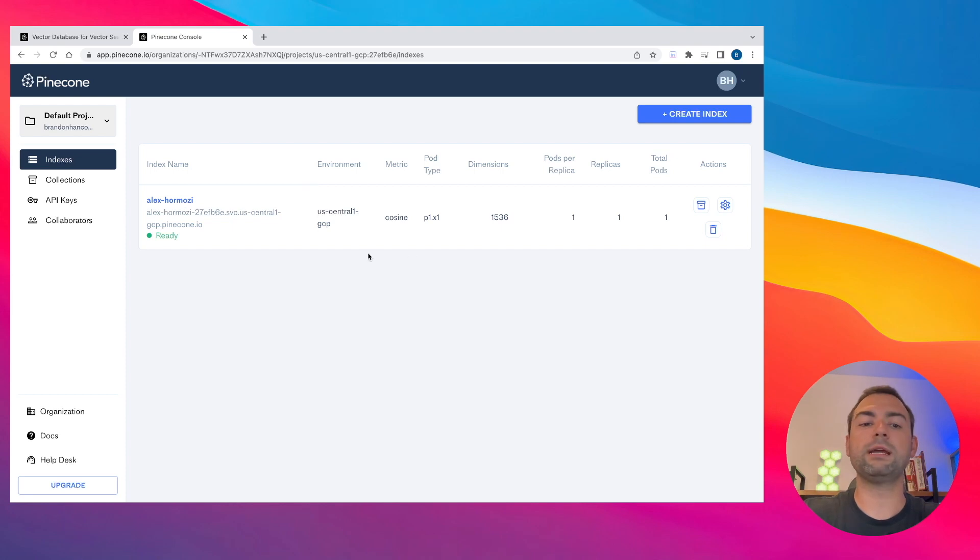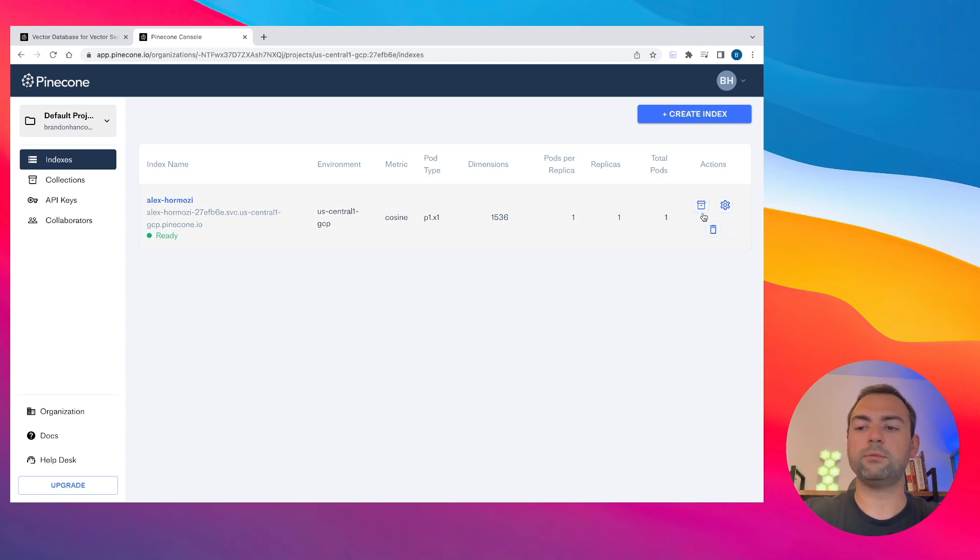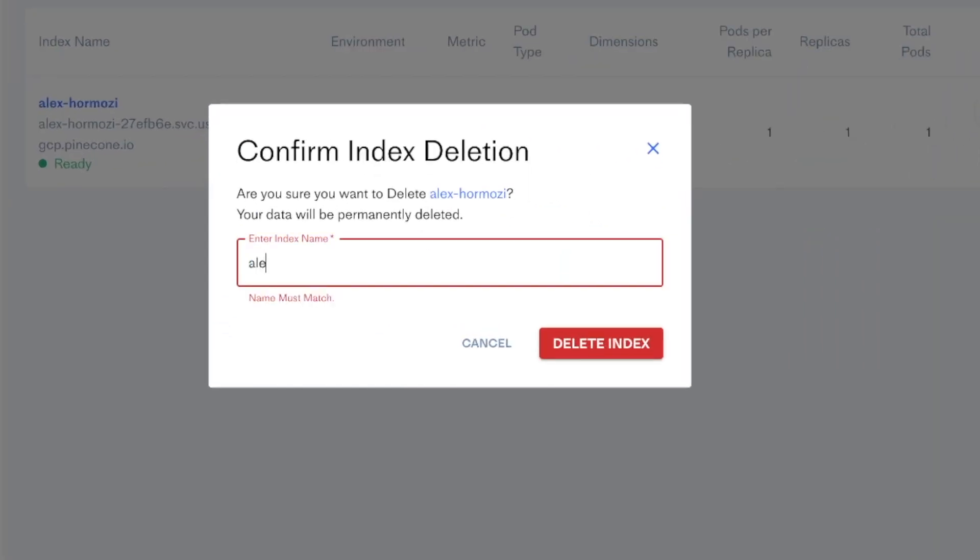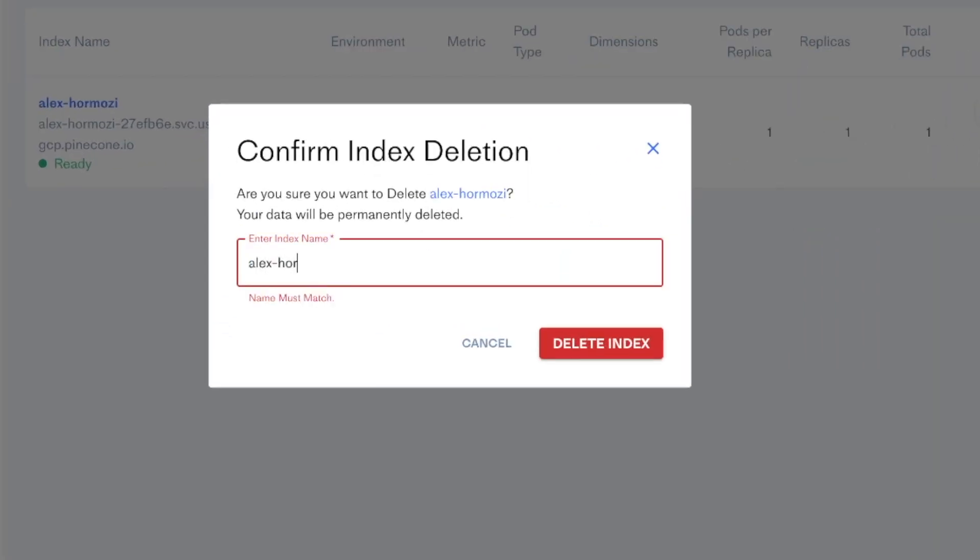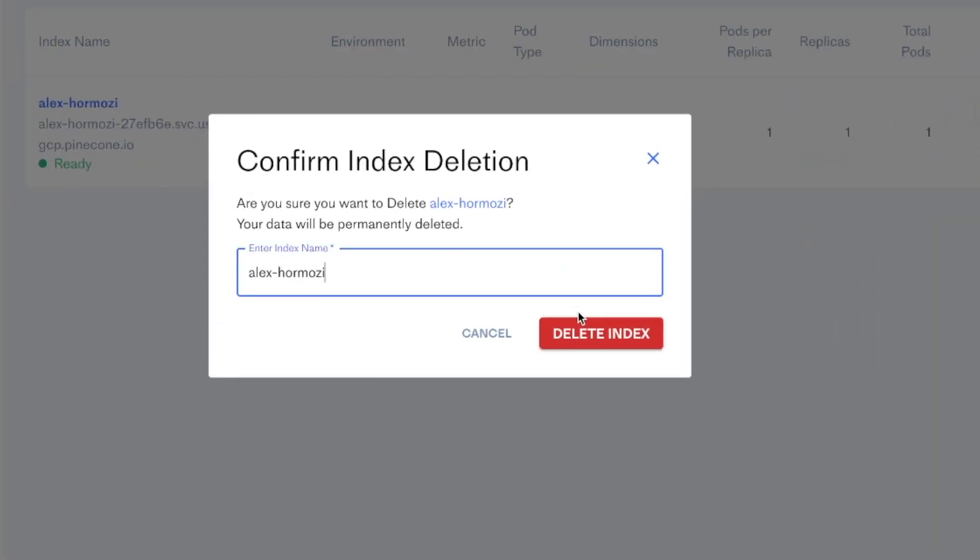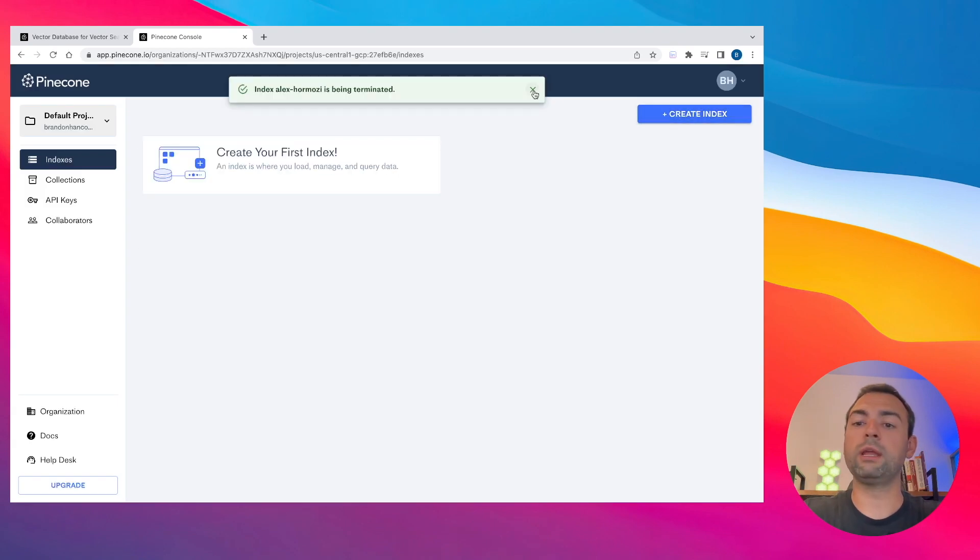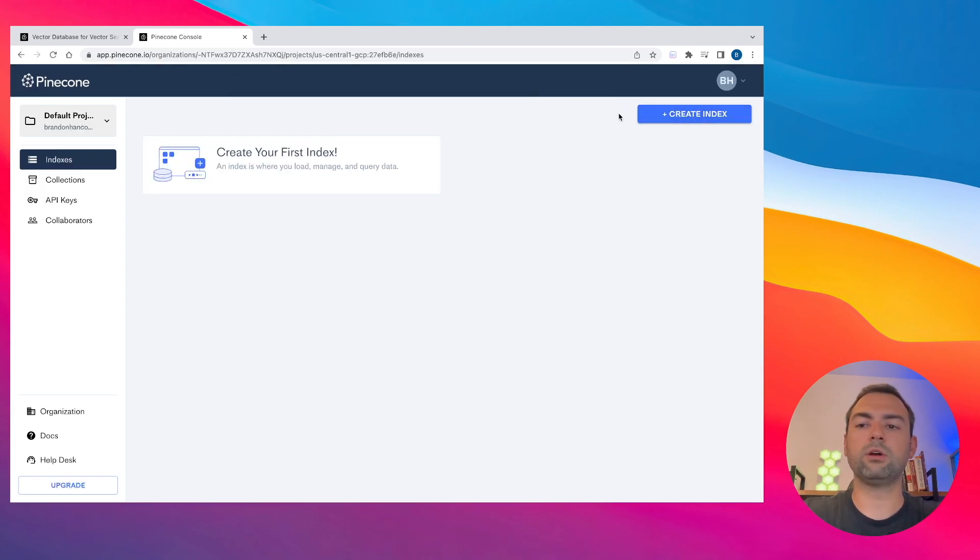Mine already has my Alex Hormozi vector database. For this tutorial, I'm just going to go ahead and delete it, and I'm going to create my own vector database with you right now. So to create your index, all you need to do first is click this create index button in the top right.